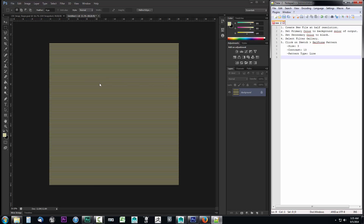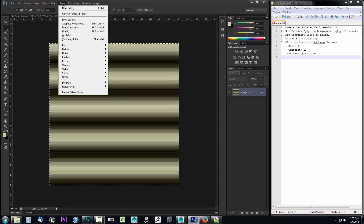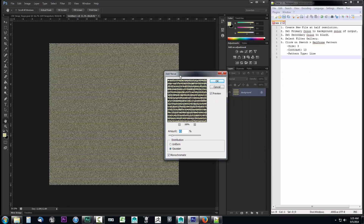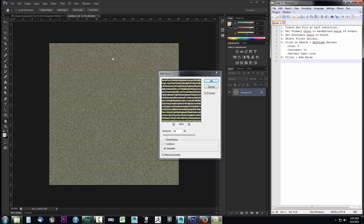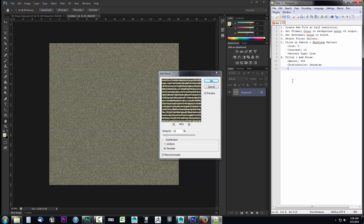Next I'll go to Filter, then Noise, and select Add Noise. Step six: Filter > Add Noise. The settings are amount 45%, distribution Gaussian, and check Monochromatic. I'll add those as sub-notes: amount 45 percent, distribution Gaussian, monochromatic checked.